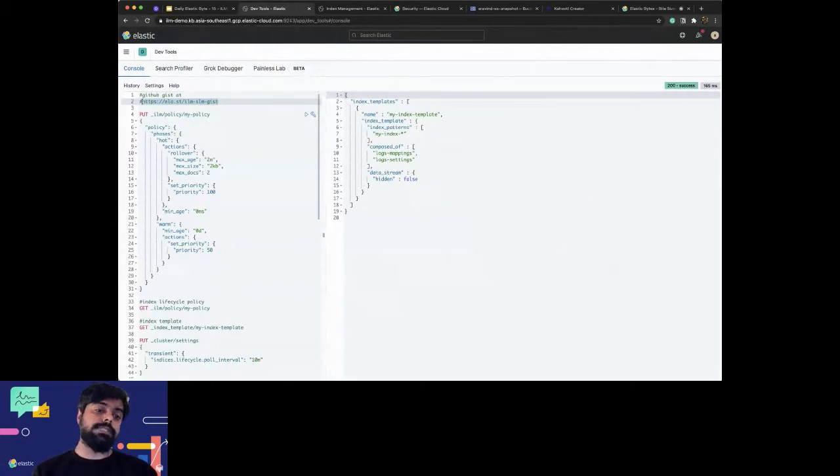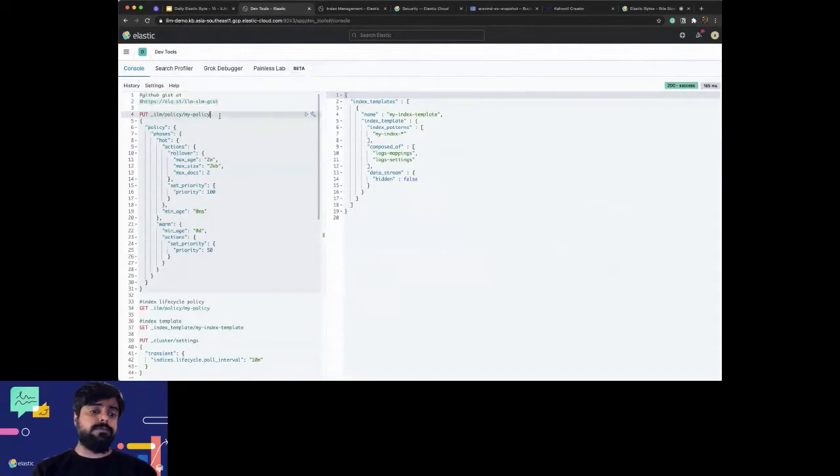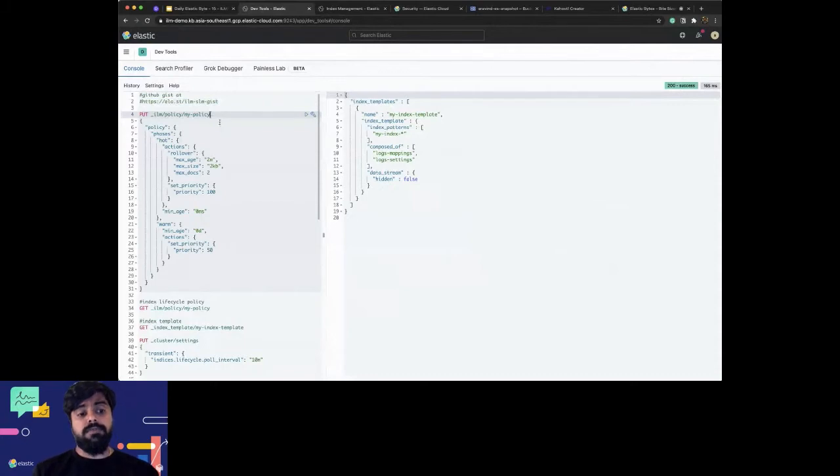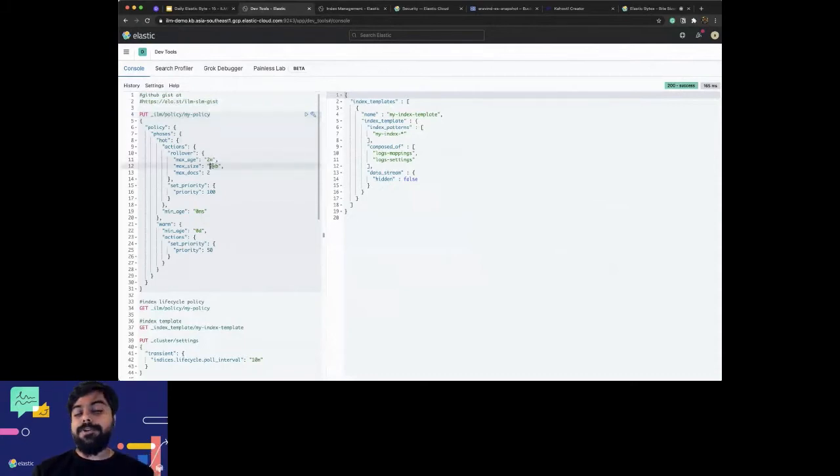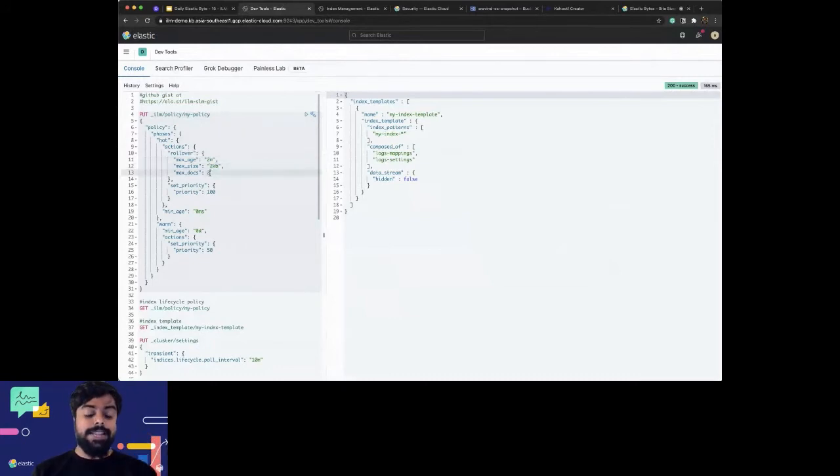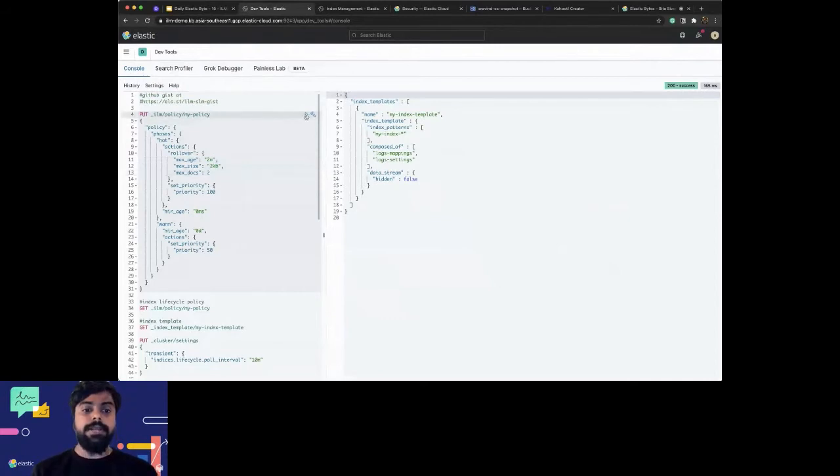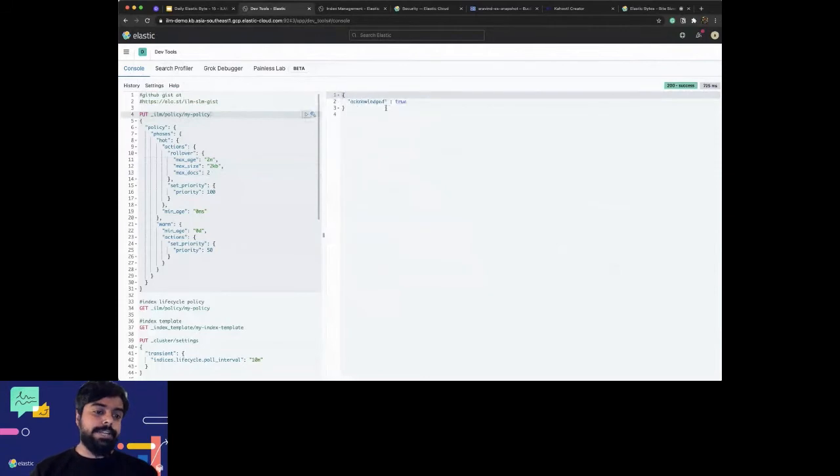I have this ILM policy where I want to create a policy with max age as two minutes and max size as two kilobytes. Because the session is short, I want to reduce it to such a level that we can see the ILM in action. I'll create this policy - it's already been created but I'll recreate or reset it again.